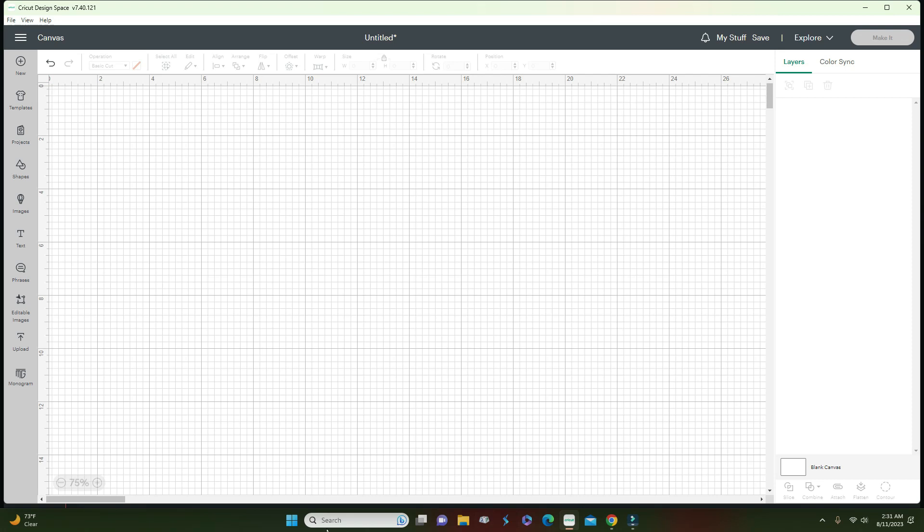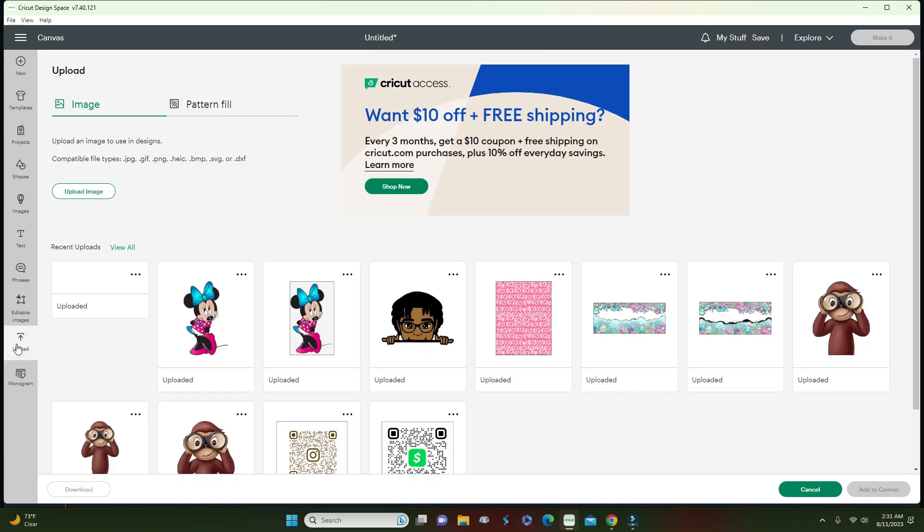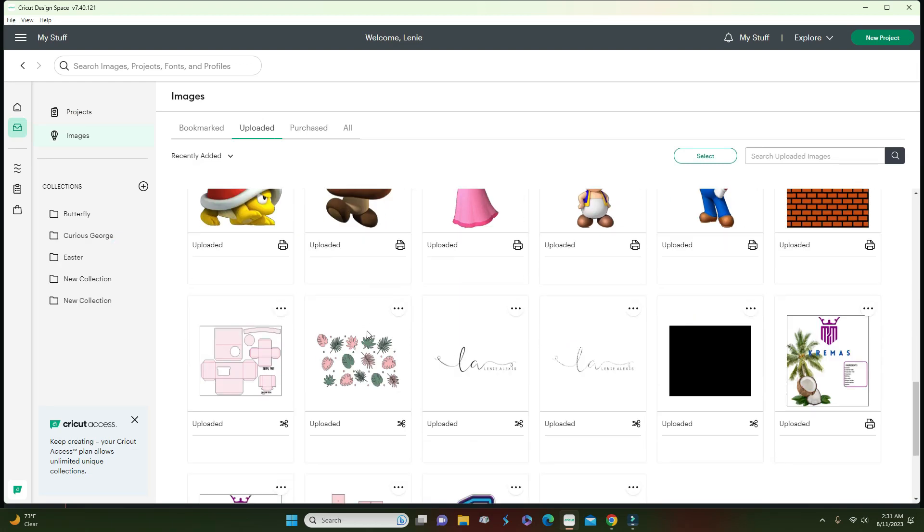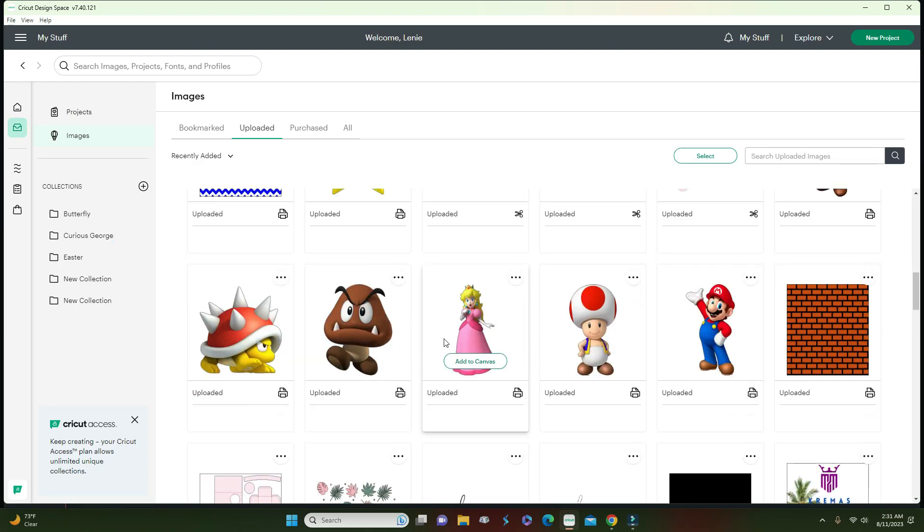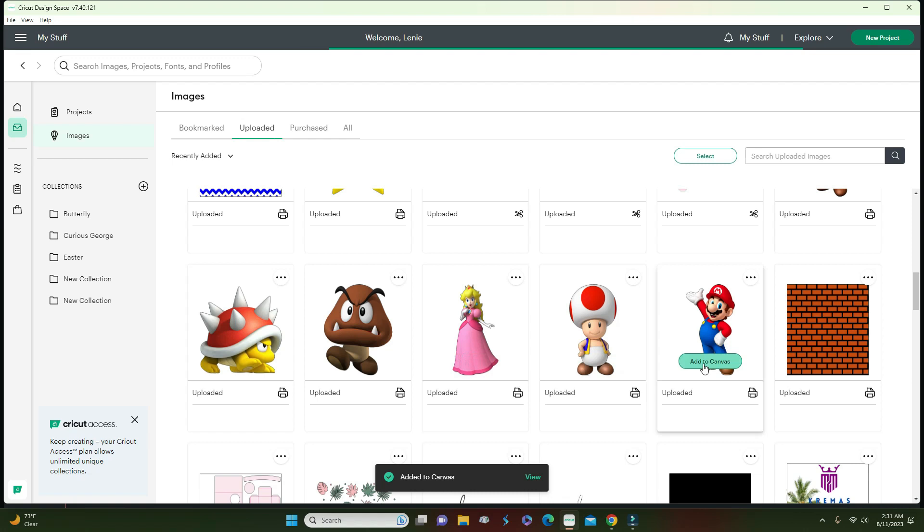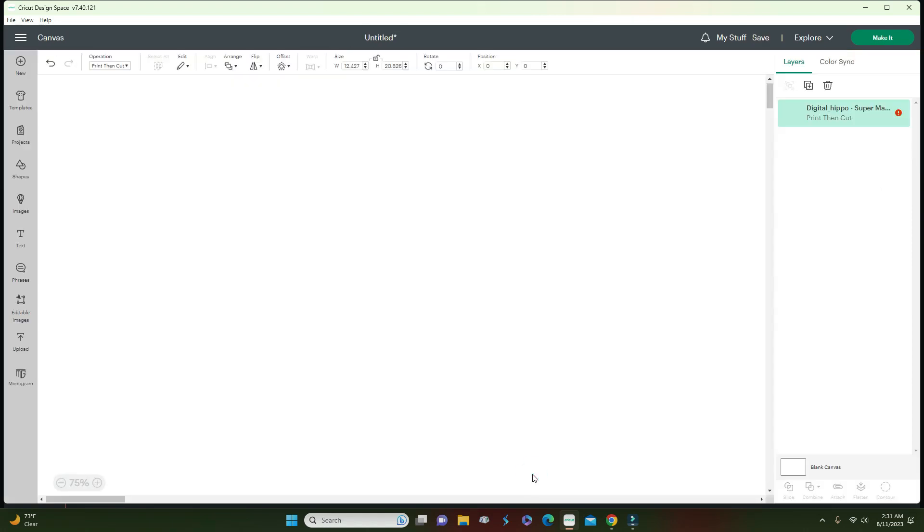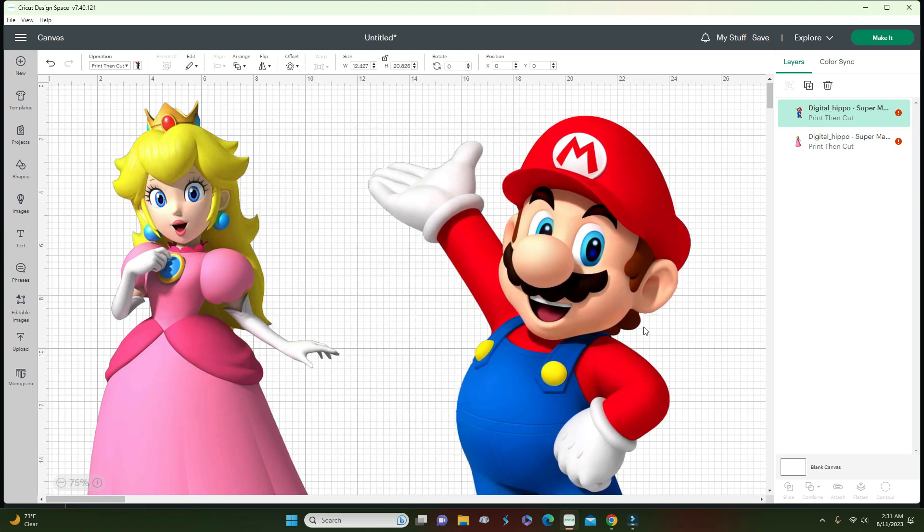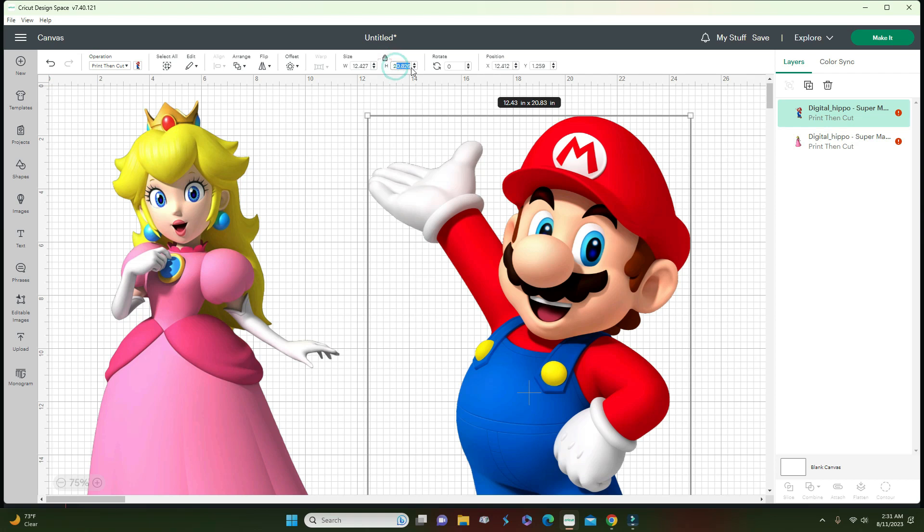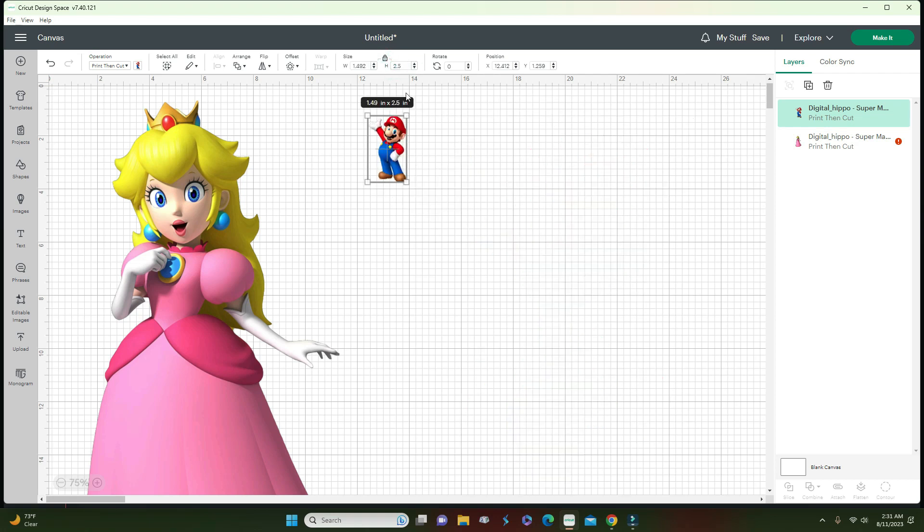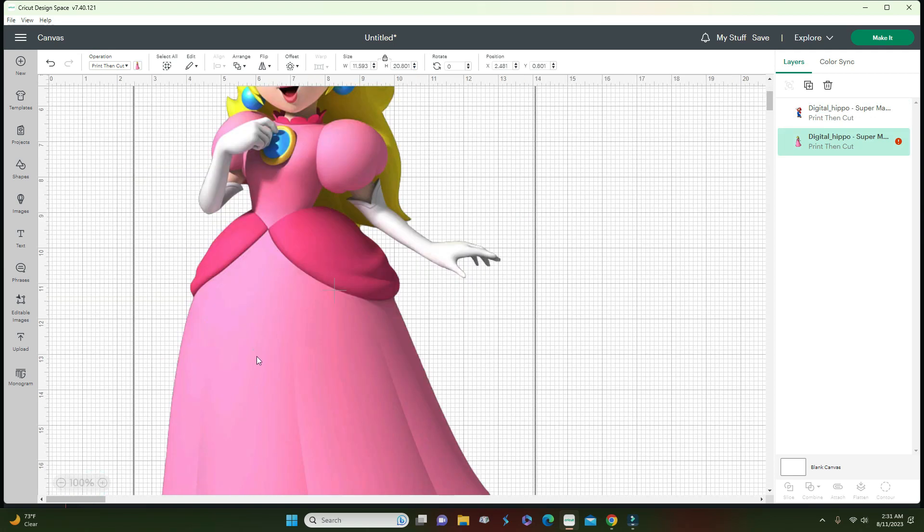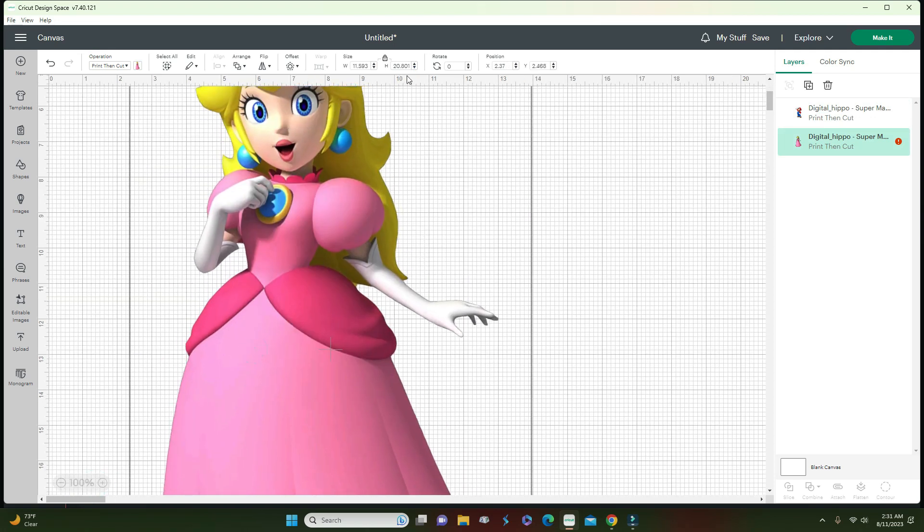What I'm going to do is upload a couple of images right now. I'm going to view all and I think I want to do Mario and Peach. I added both of them to my canvas. Now what I'm going to do is resize them. I'm going to make sure this is locked so it doesn't look crazy, and I'm going to do each of them 2.5 inches tall. Right now I have my canvas on 75%, I just changed it back to 100.